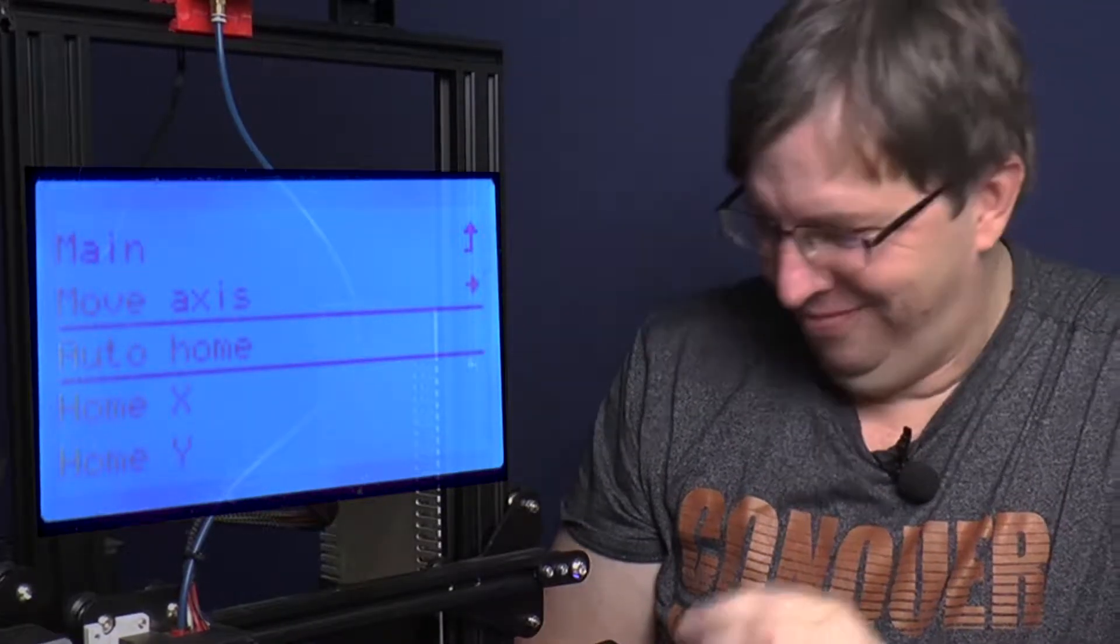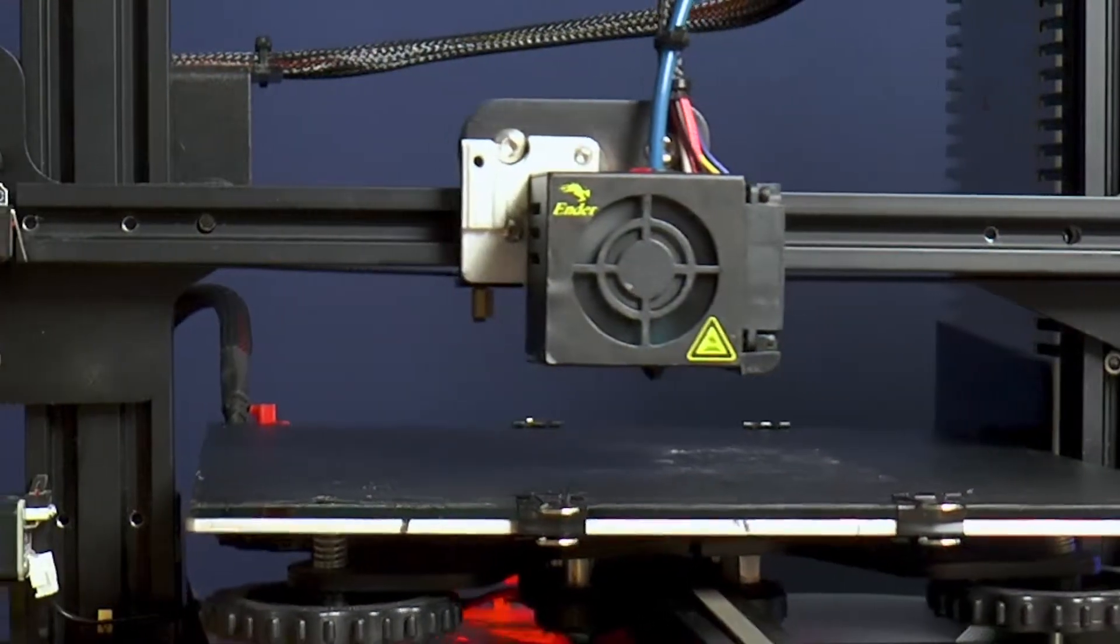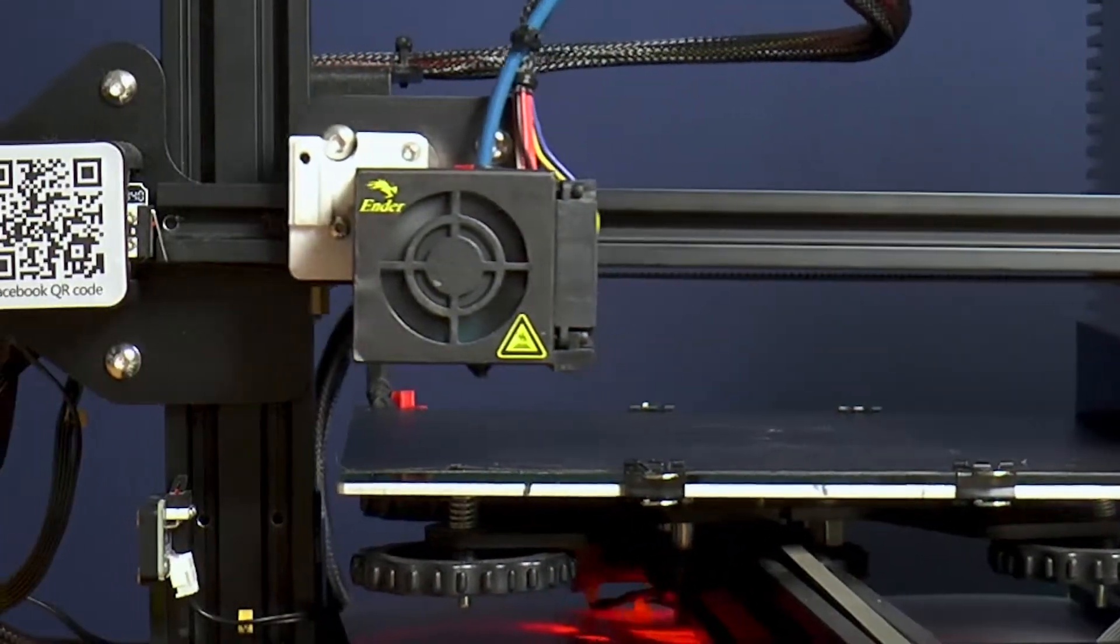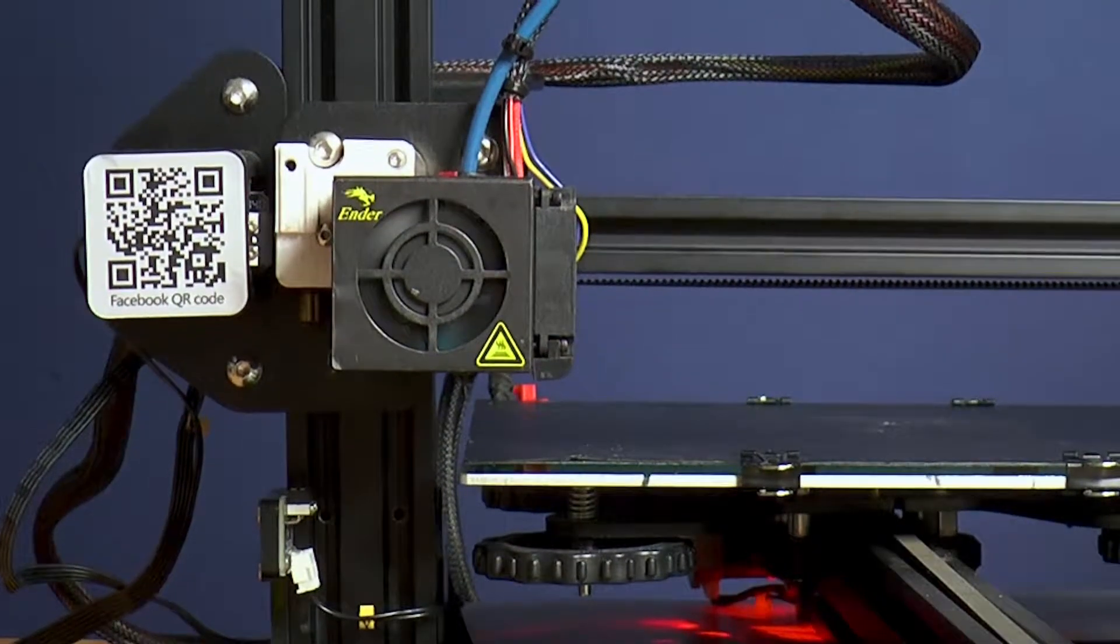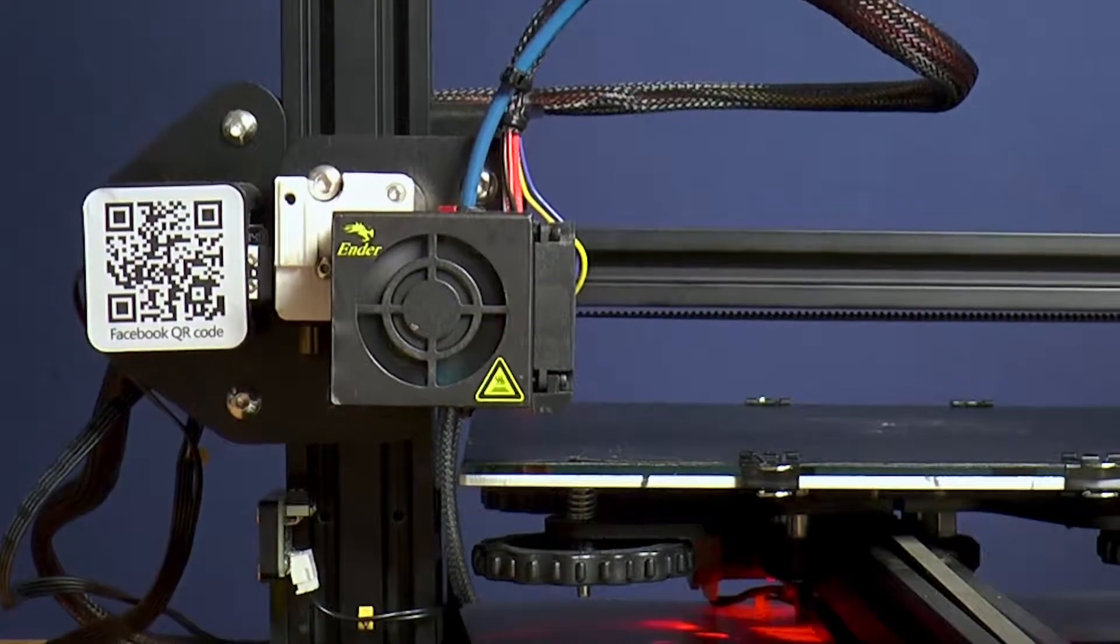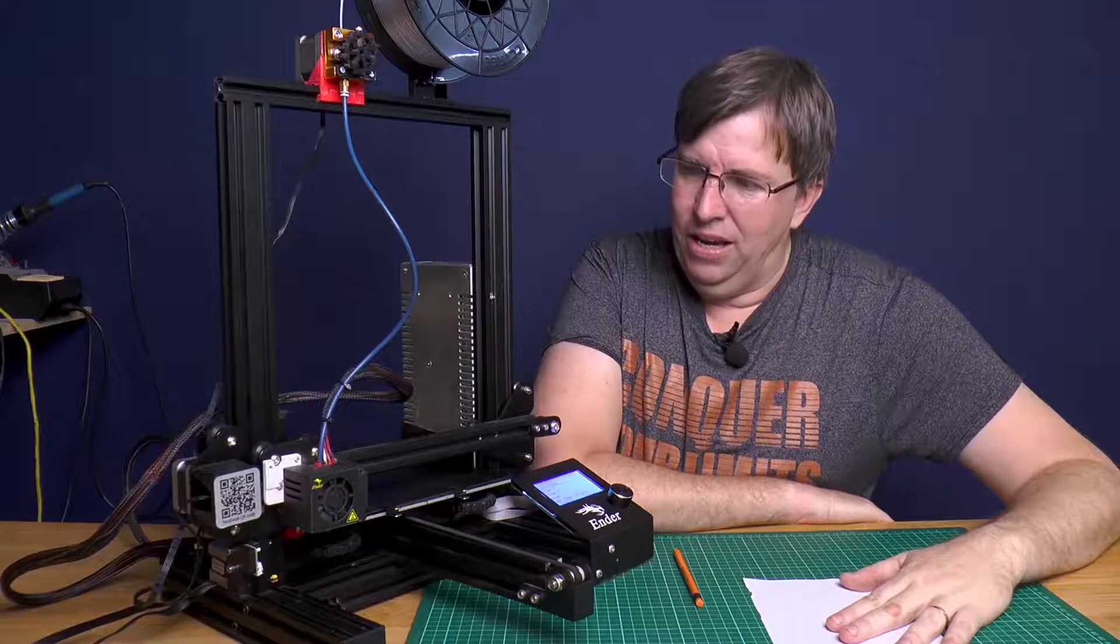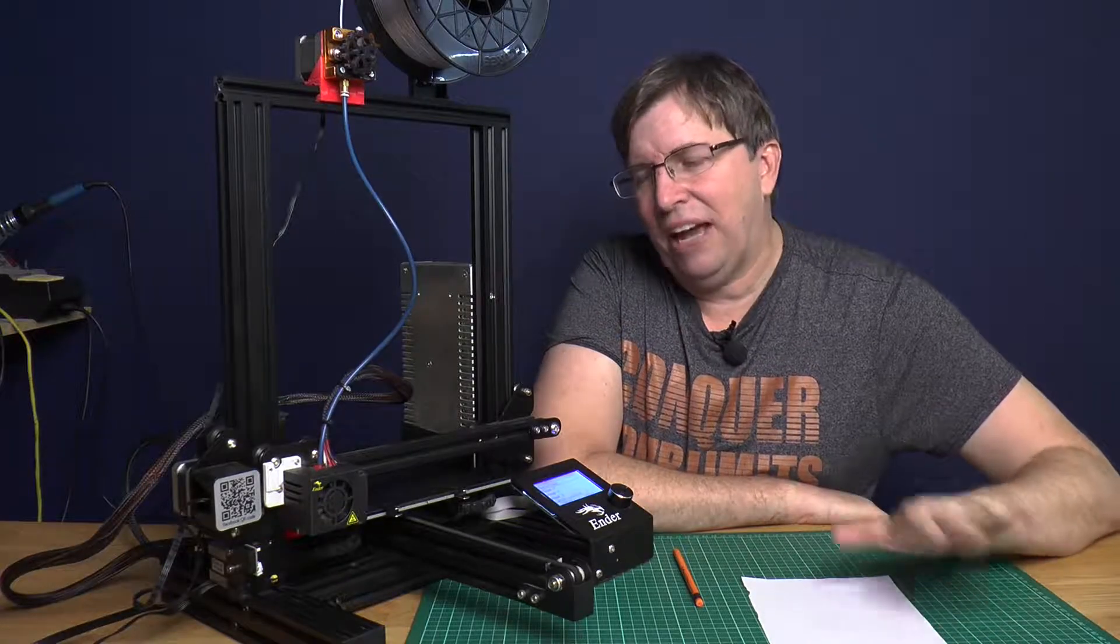There we go, so we wait for it to auto home. There we go, now it's set everything back to the right height. Your Z axis is set to the correct height, everything is correct.